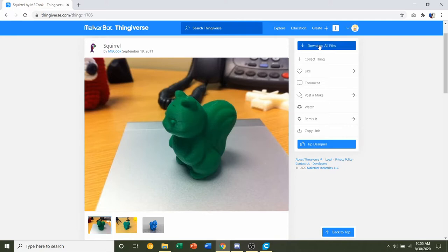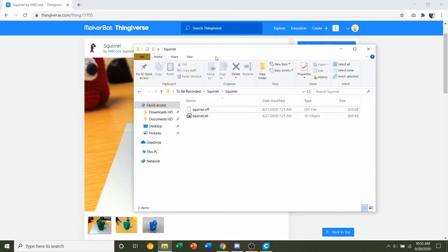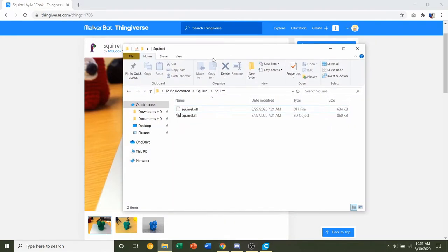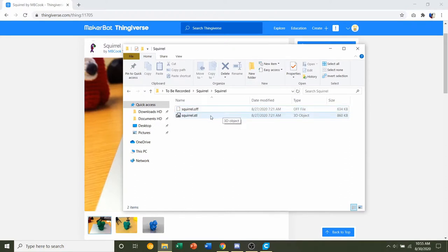Once you're ready, click on the Download All Files. You should get a folder similar to this. There's two different files. There's a .aw file and an .stl.